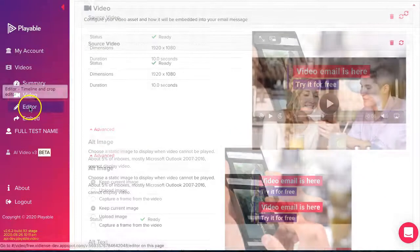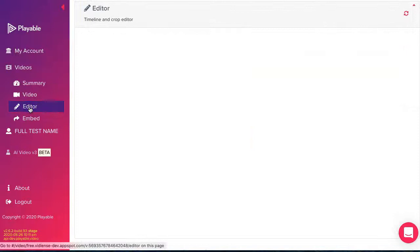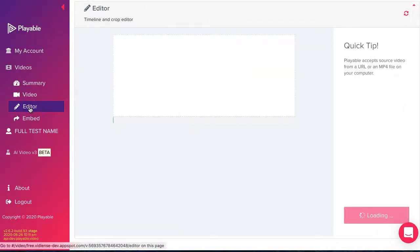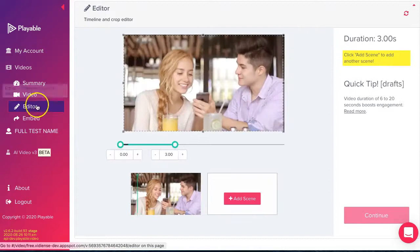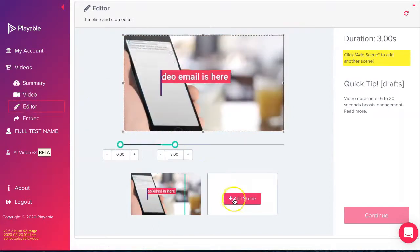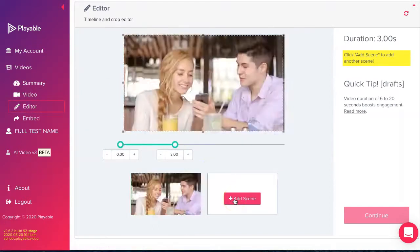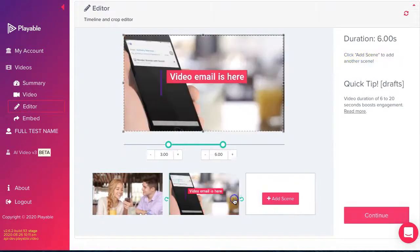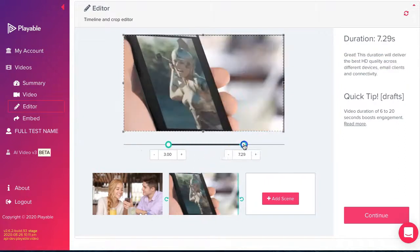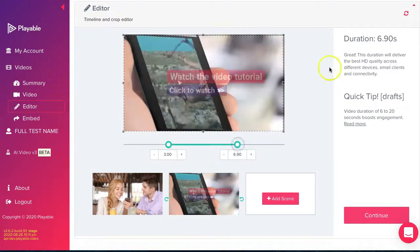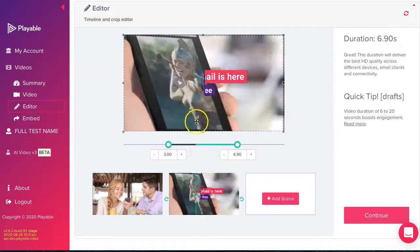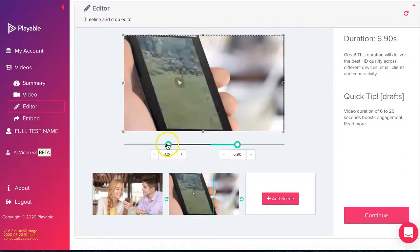We now edit our video. Our objective is to create the most compelling 10 second clip. To edit our video, we select scenes from the video using the timing slider and the add scenes feature. We keep an eye on the duration of the edit which is shown here. Once we are happy with our edit, we click continue.